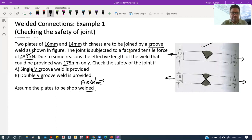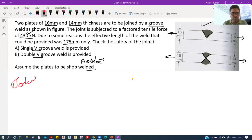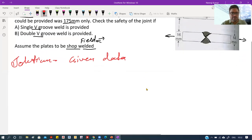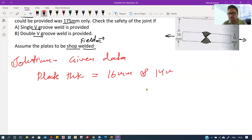Now we write the given data. The plate thickness values are: first plate is 16 mm and the second plate is 14 mm. These are two unequal thickness plates.